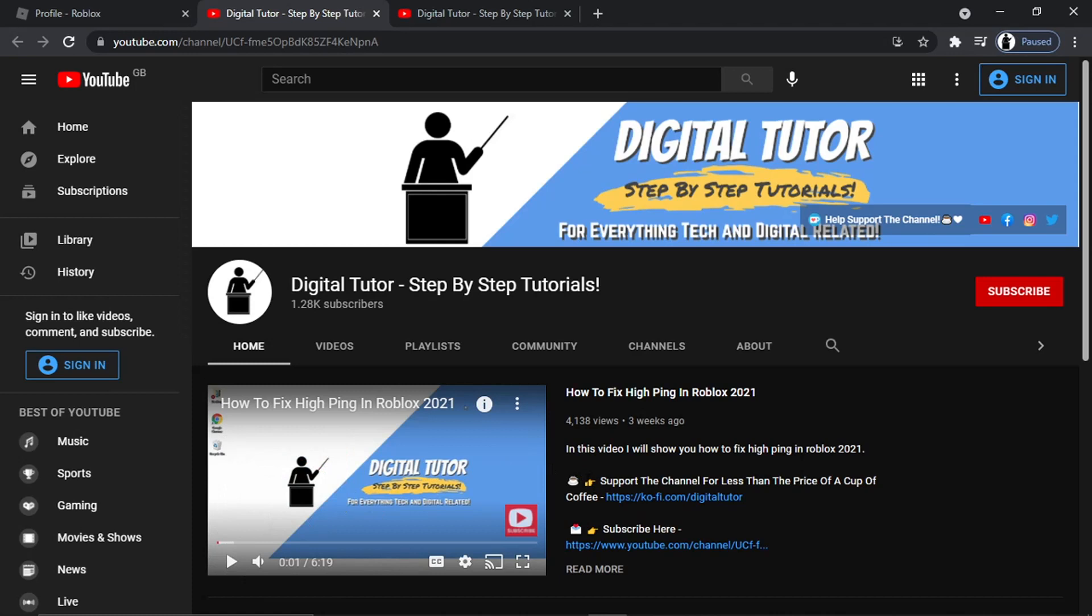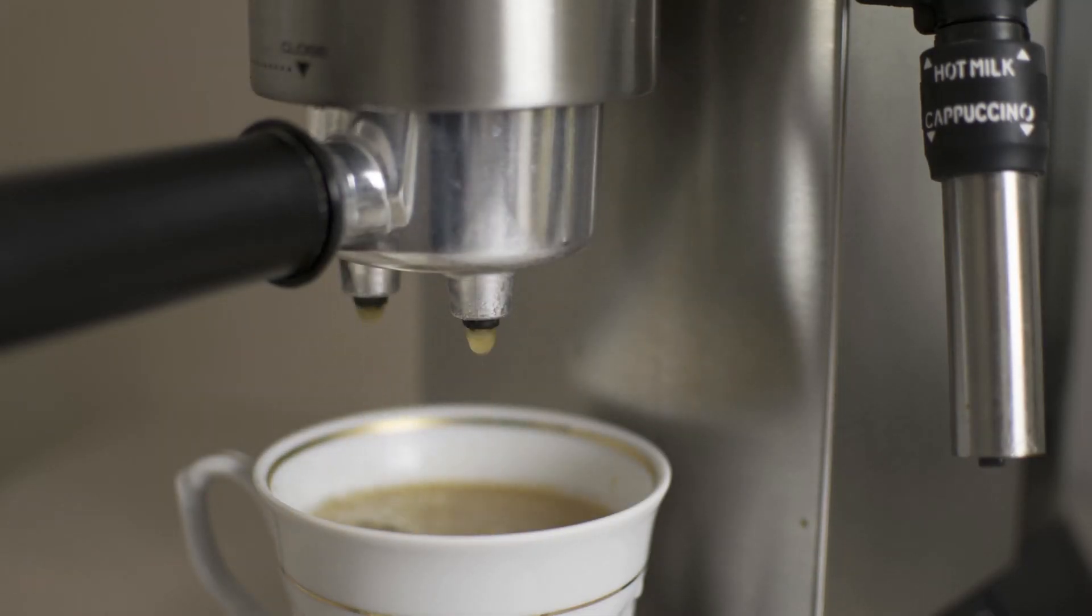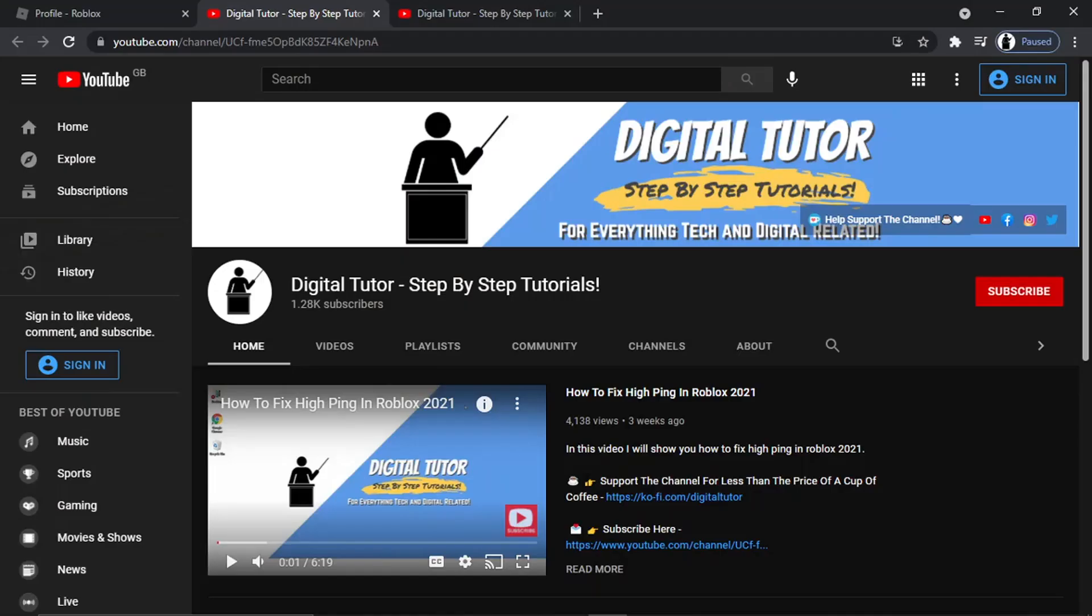If that did help, please leave a like and drop a comment below. Don't forget to subscribe to the channel. And if you do want to help support the Digital Tutor channel, there is a link in the video description down below. If you go and give that a click, you'll be able to buy the team here a cup of coffee. Thanks for watching, and I'll see you in the next one.